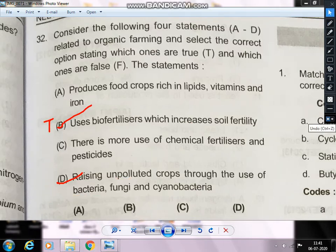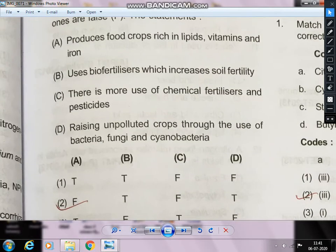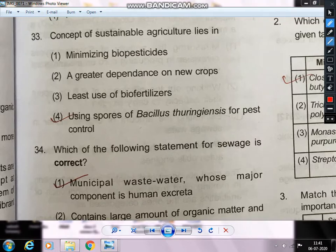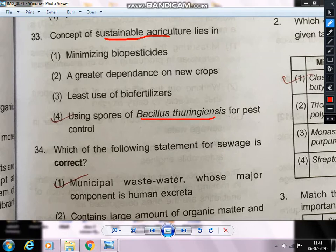Next question — the concept of sustainable agriculture lies in using bio-control pesticides and bio-pesticides. A common example is Bacillus thuringiensis (BT), a soil bacterium. It has a cry gene whose product is a crystalline (Cry) protein, which kills butterfly caterpillars. This is used as a bio-pesticide for sustainable development.